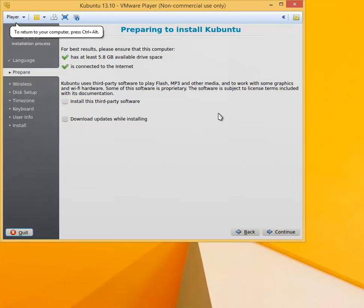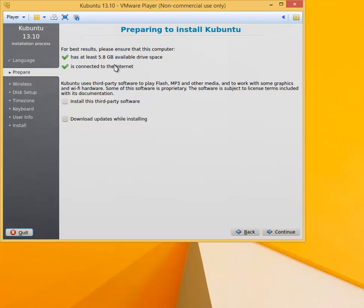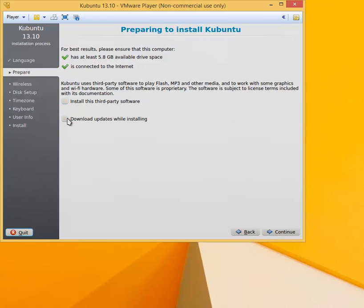Now we need to answer a couple of questions. First you will see the check will be performed. We have enough hard drive space and we are connected to the internet. For successful installation you have to be connected to the internet. Do not check the box for the installation of third-party software, and do not check the box for downloading the updates while installing because that will significantly increase the time required for the installation. Click Continue.